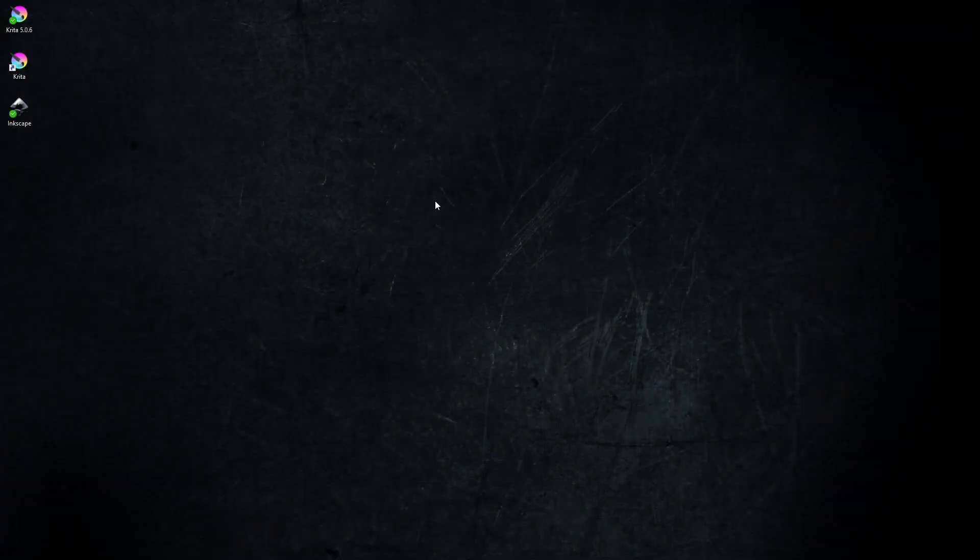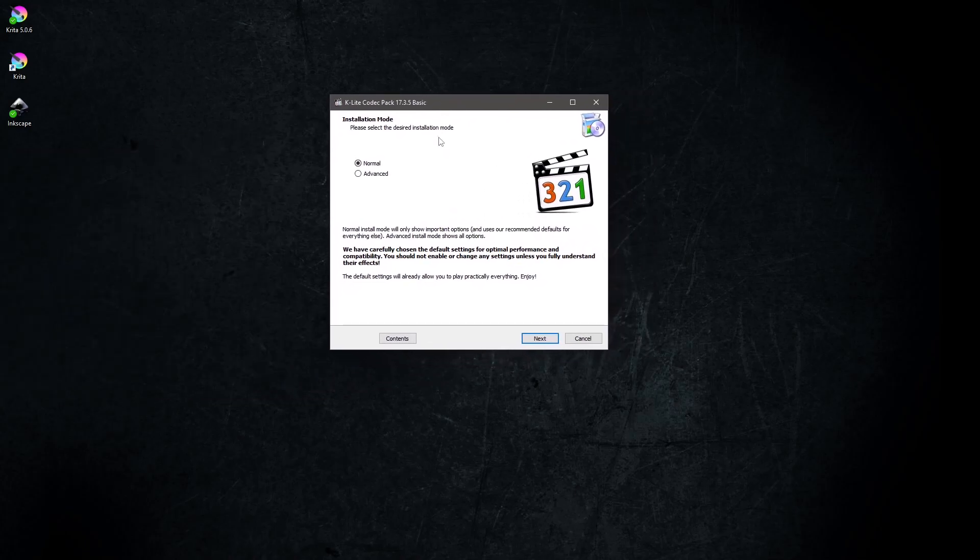Make sure Cartoon Animator is not open and running. Start the installer, and you'll get this opening screen.